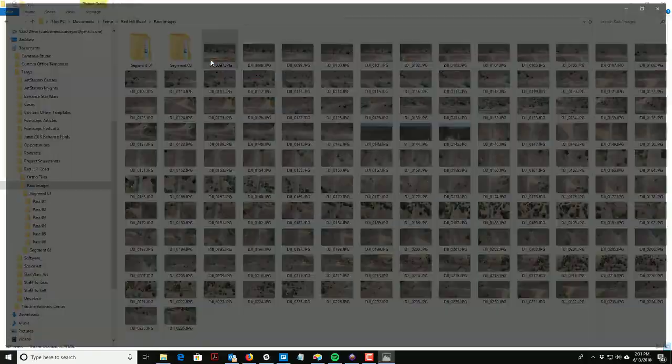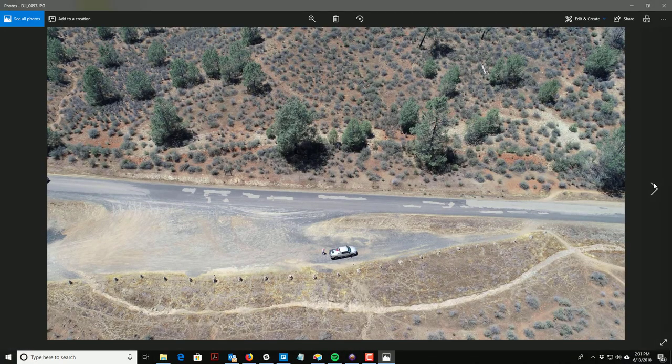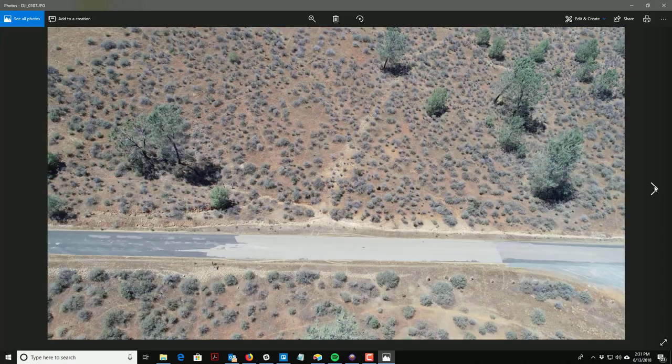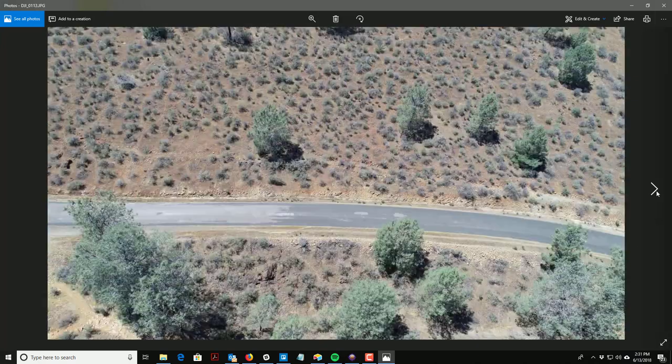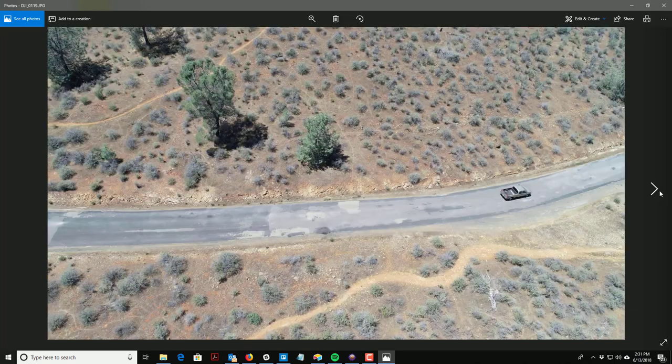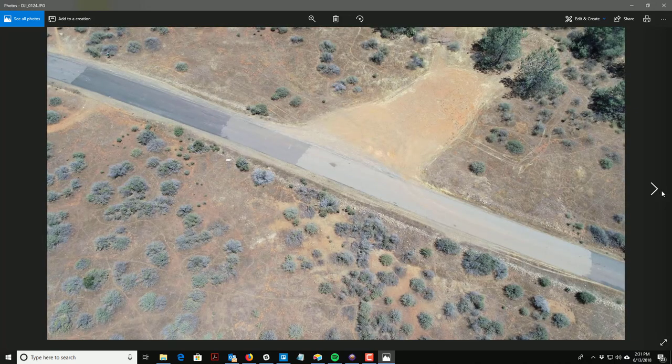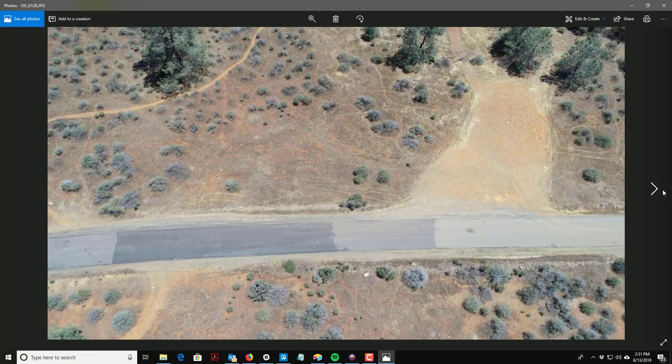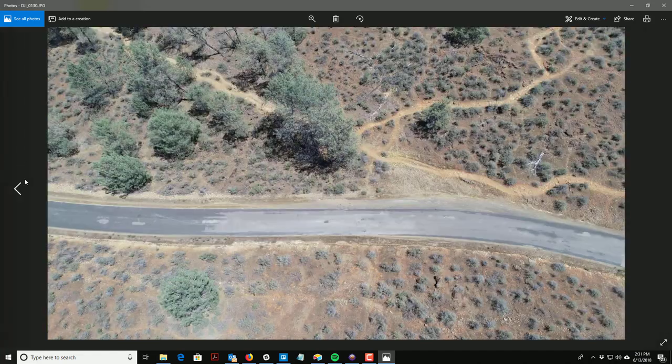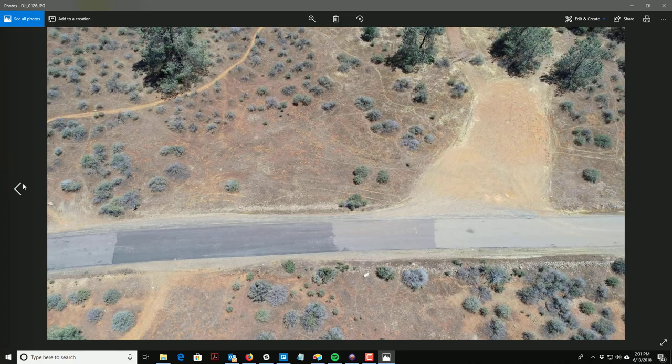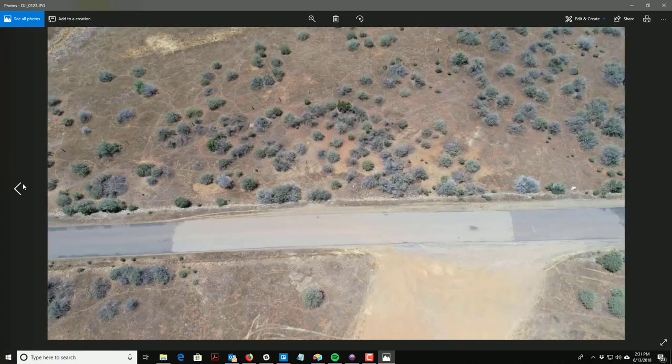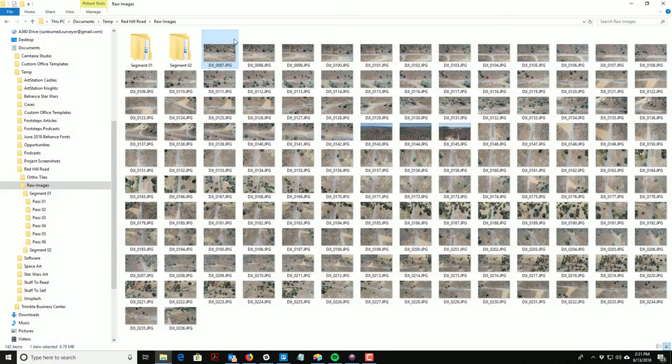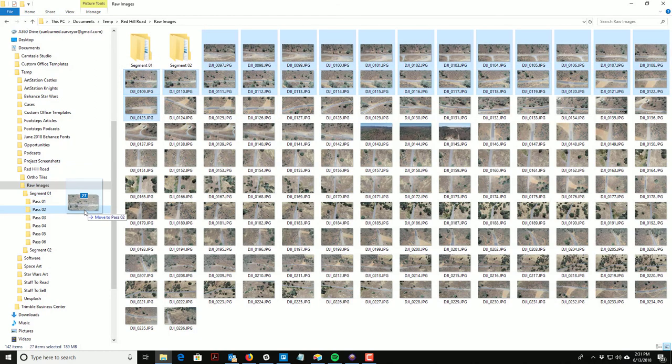Now I'm going at 45 degrees looking at the north side of the road. That's the next set. This is the last one, so 123 is the next pass. So 97 to 123, those are the 45 degree obliques looking at the north side of the road.